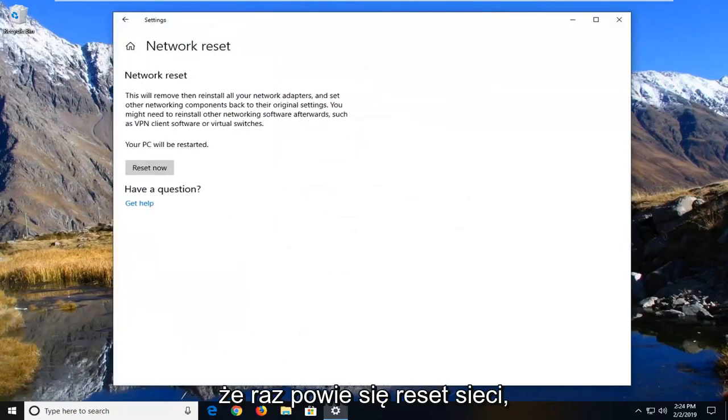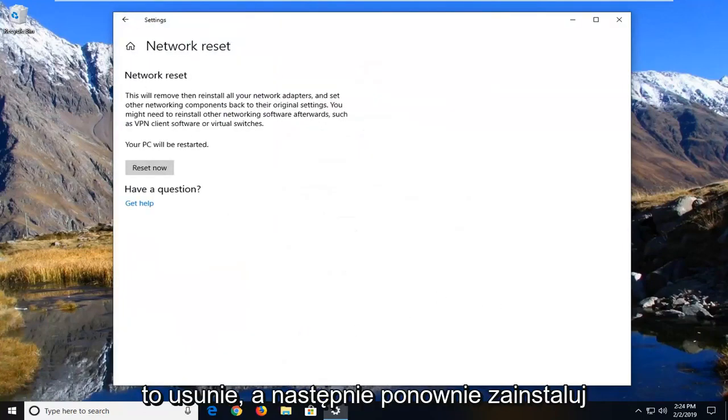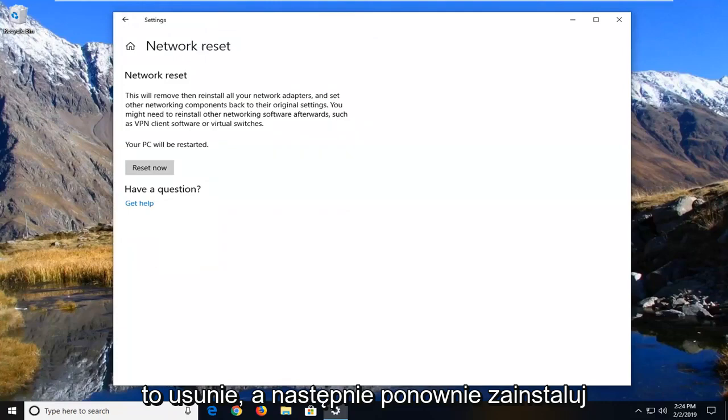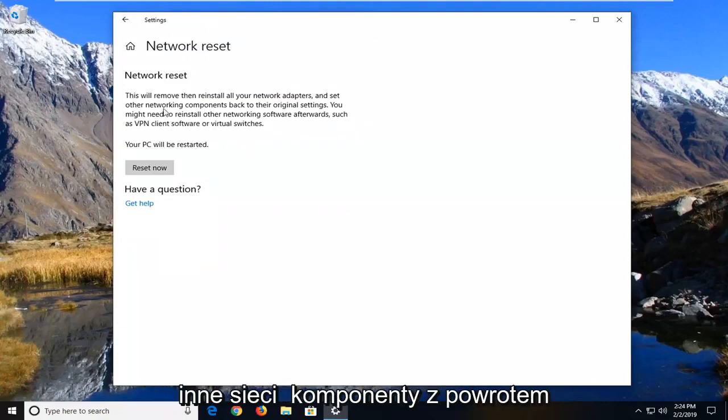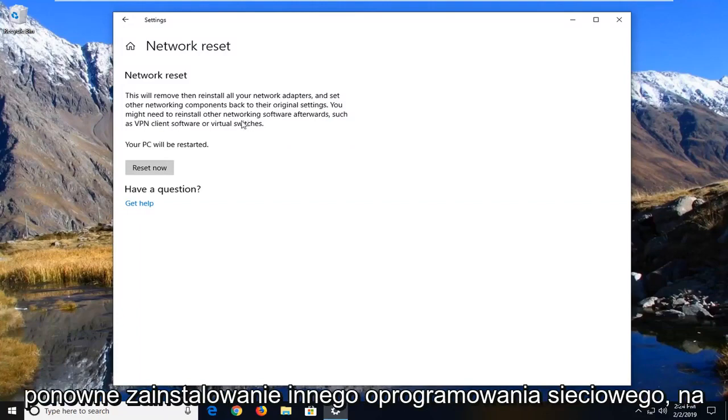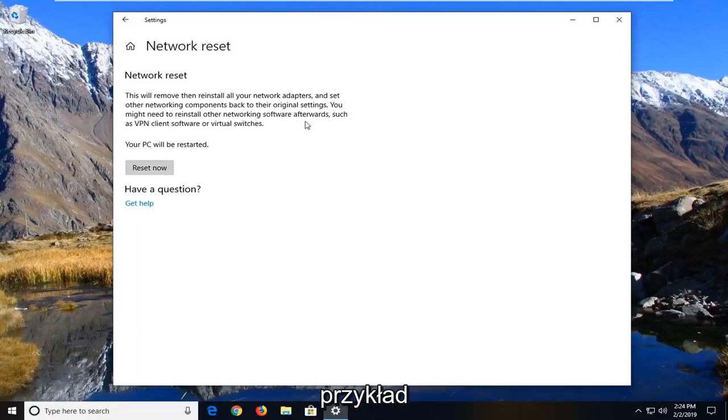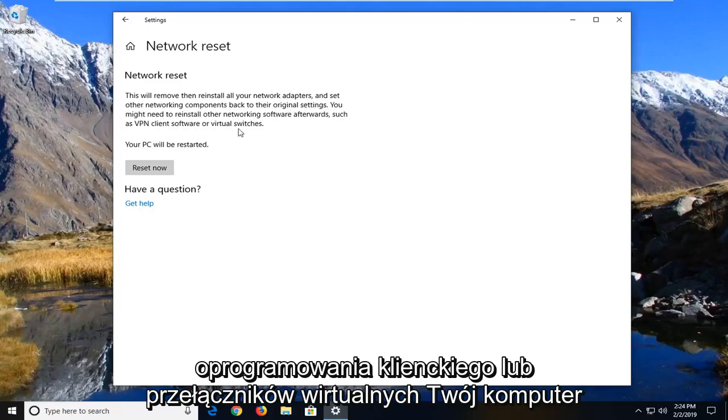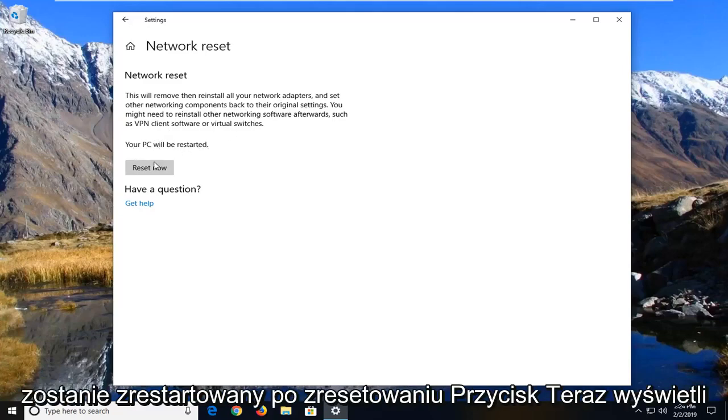It's going to say network reset. This will remove then reinstall all of your network adapters and set other networking components back to their original settings. You might need to reinstall other networking software afterwards such as VPN client software or virtual switches. Your PC will be restarted.